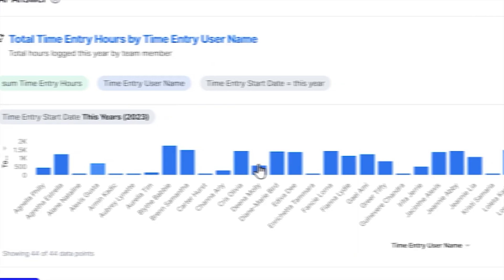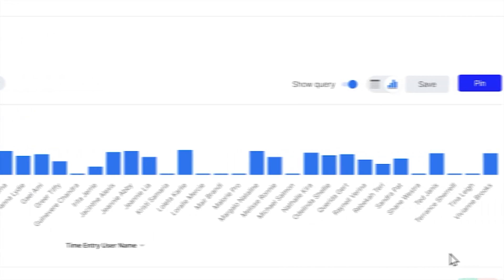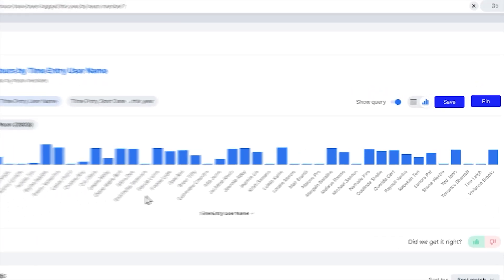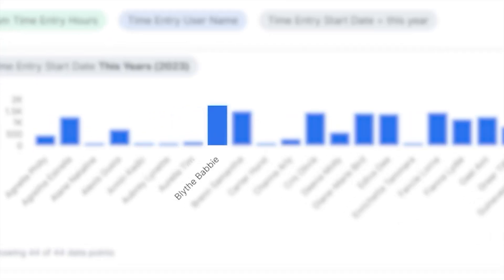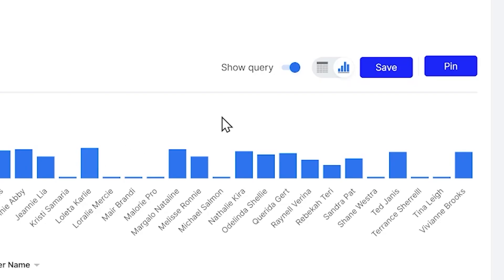So we've got all of our users, all of our staff members along the bottom here. This is good — this is what I wanted. Who's the good boy? Now I can save this, I can pin this.